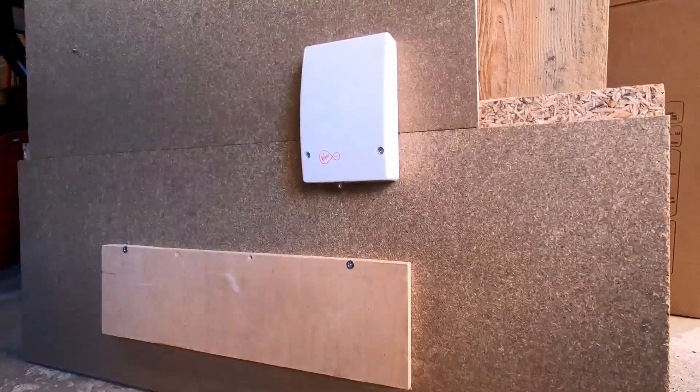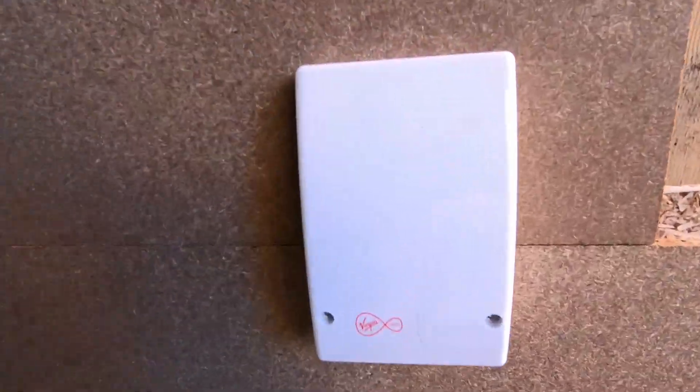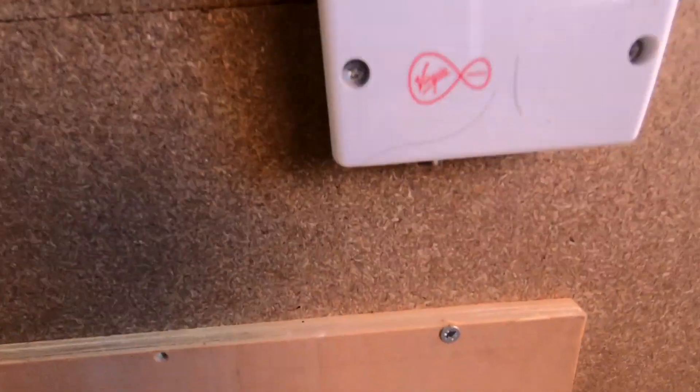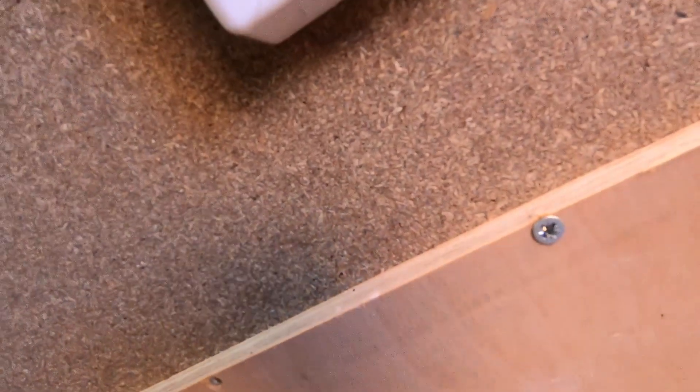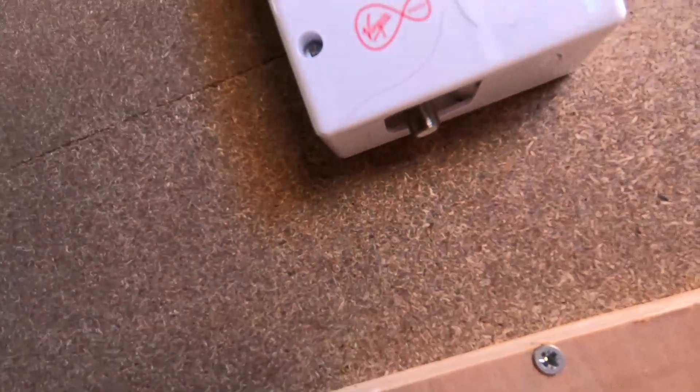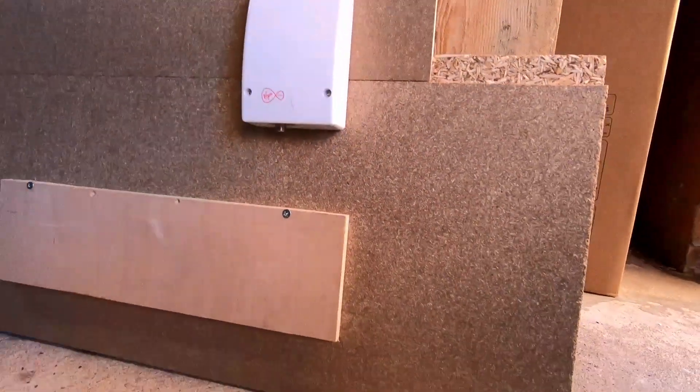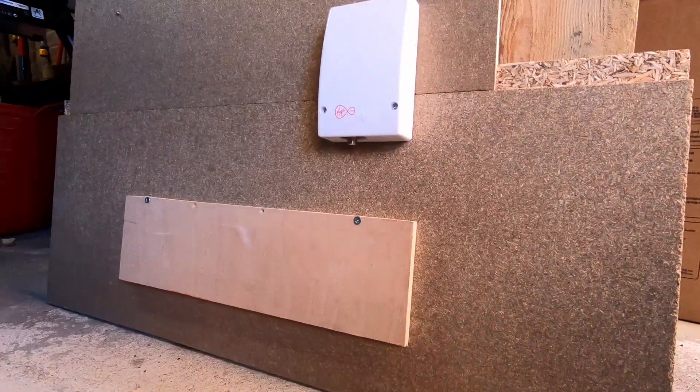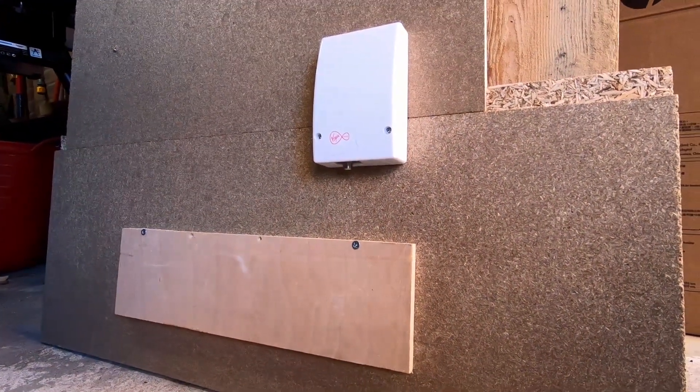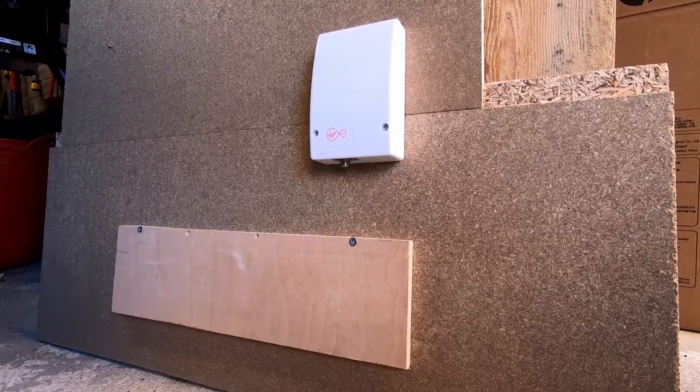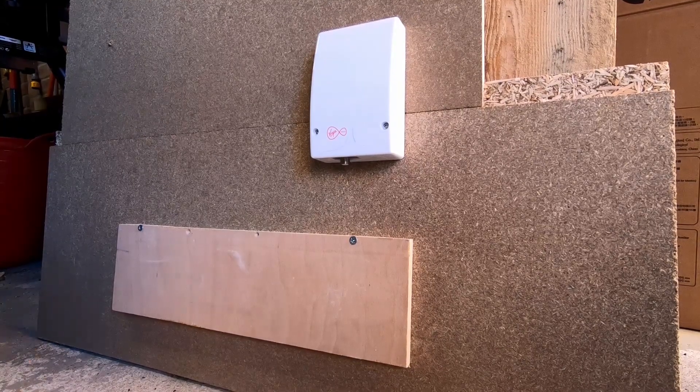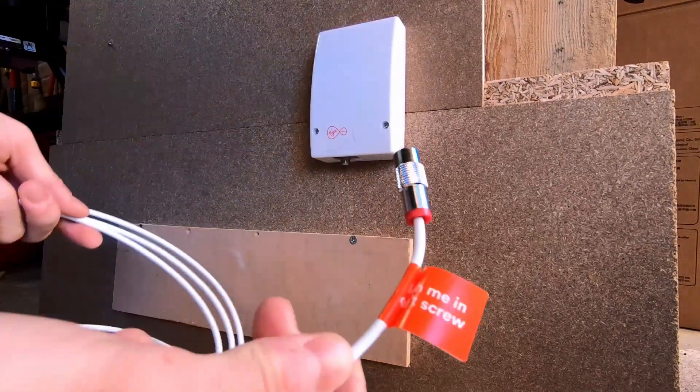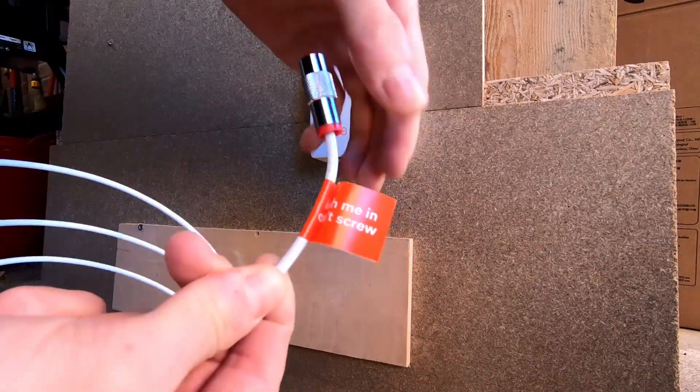Once you've found where the cable goes in through the wall, go inside your house to that side of the wall, and there should be a white box that looks like this, just above the skirting. It should say either Virgin Media on it or an old company name such as NTL, but it will look exactly the same, or it might even be on its side.